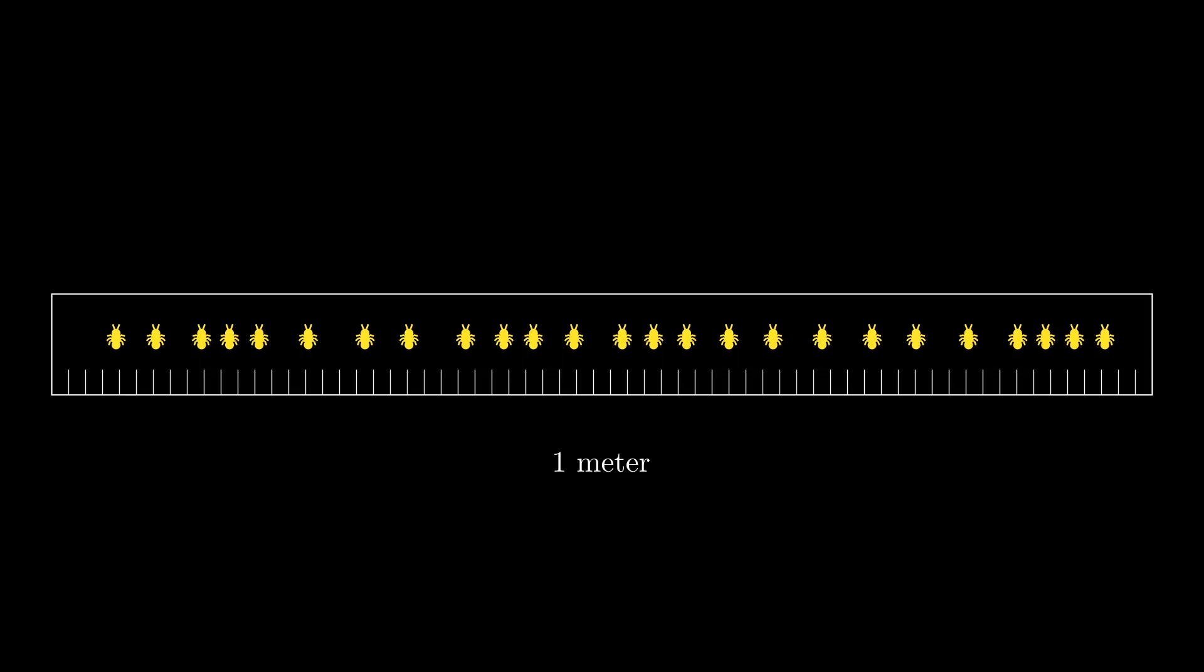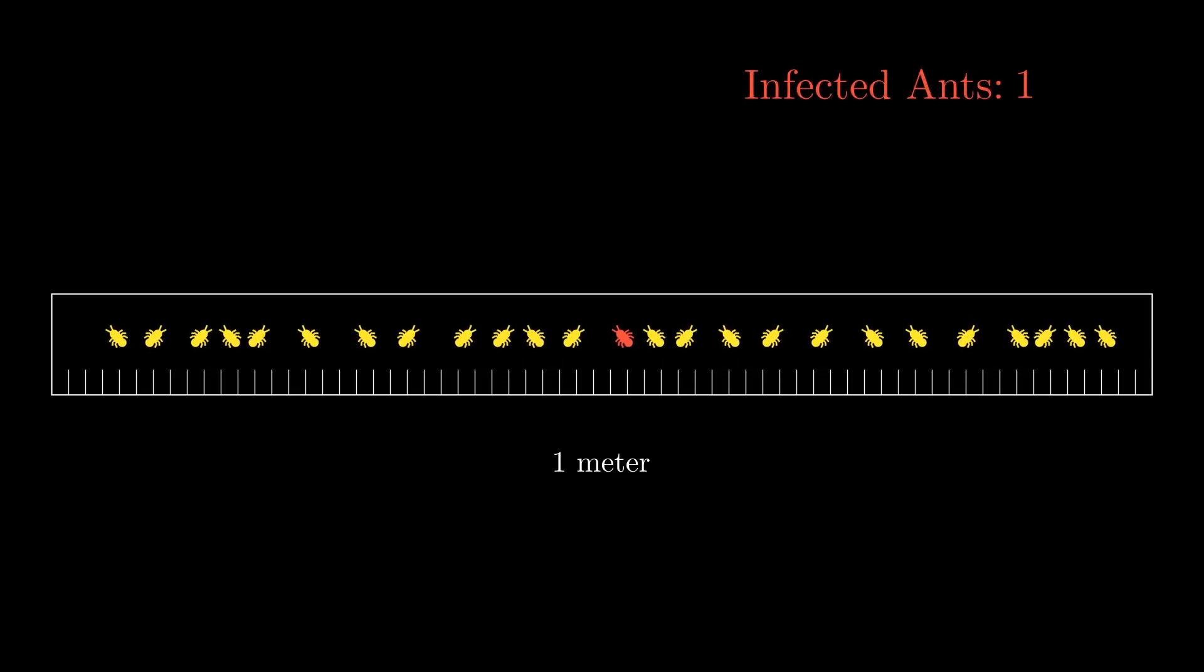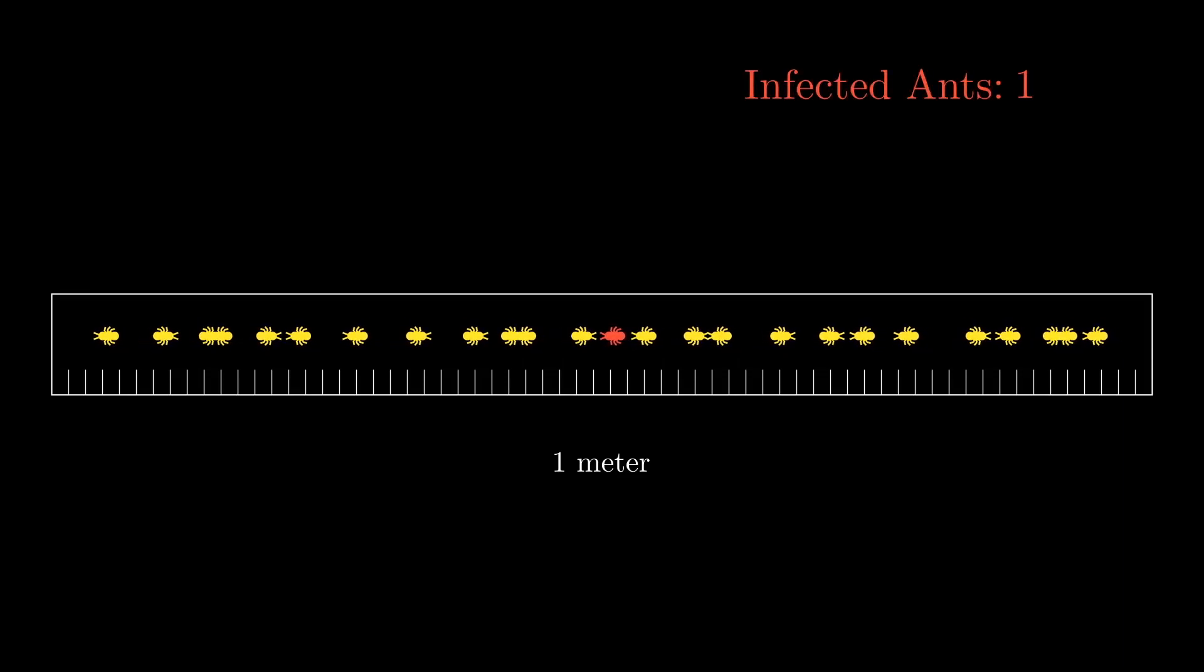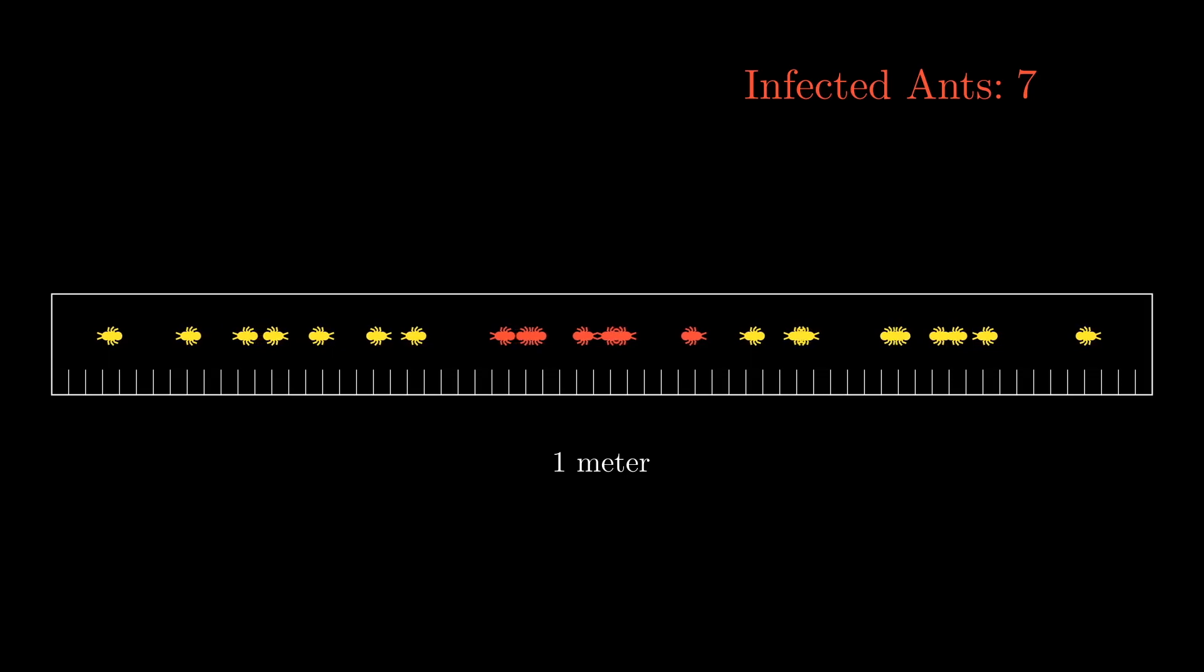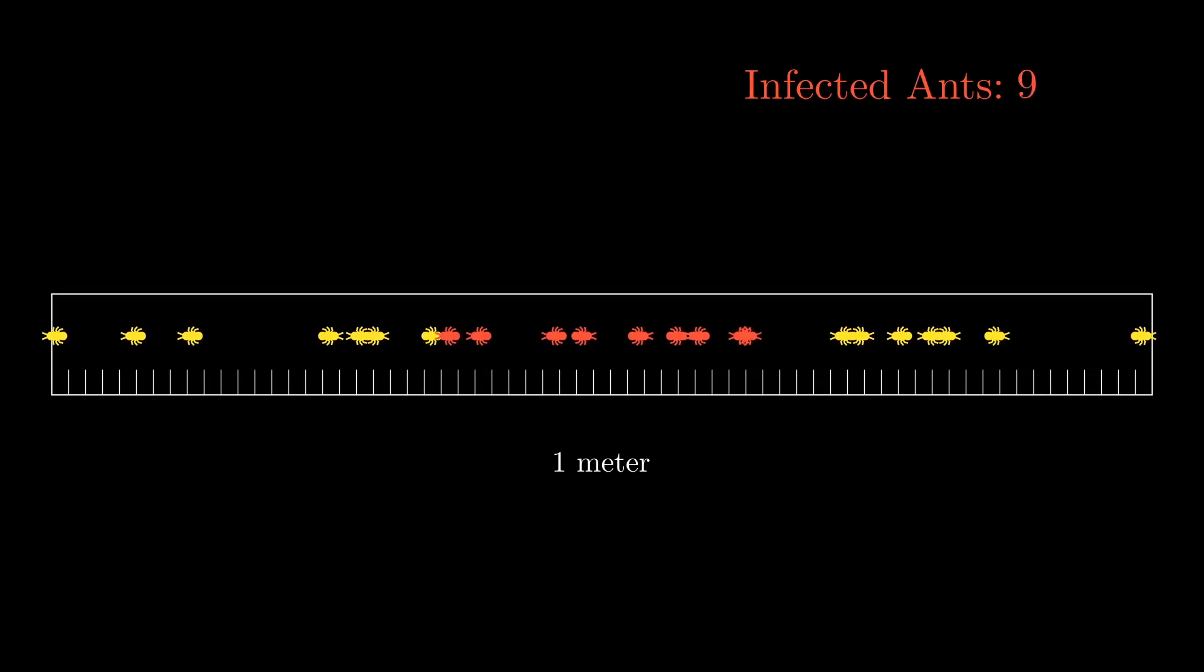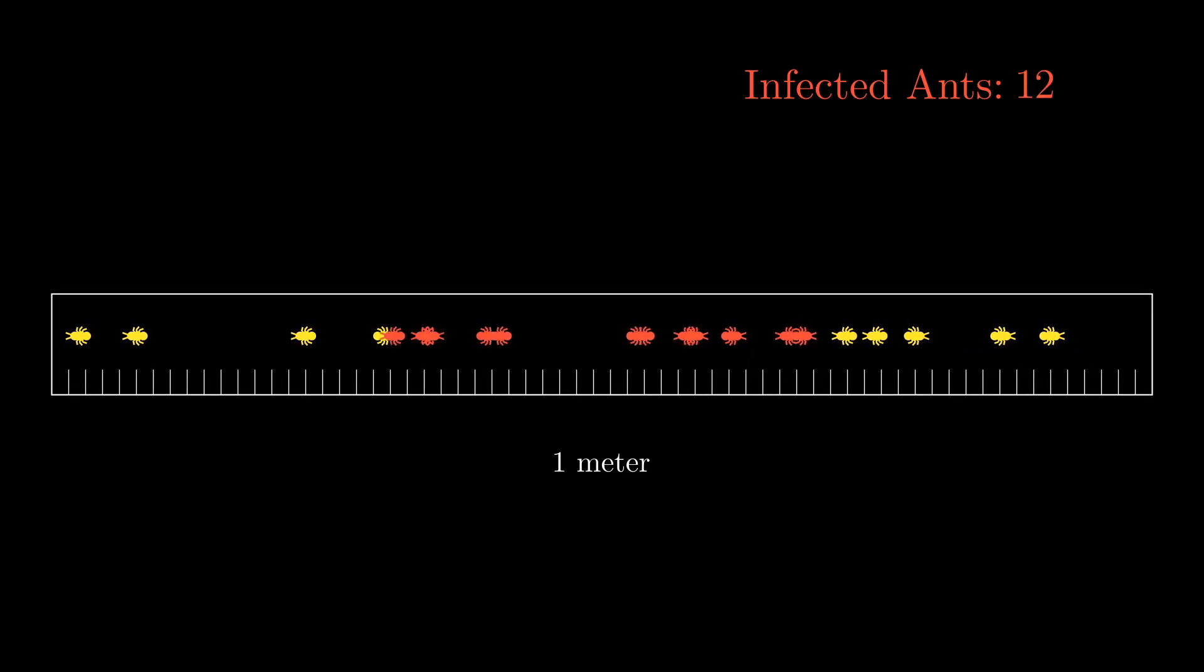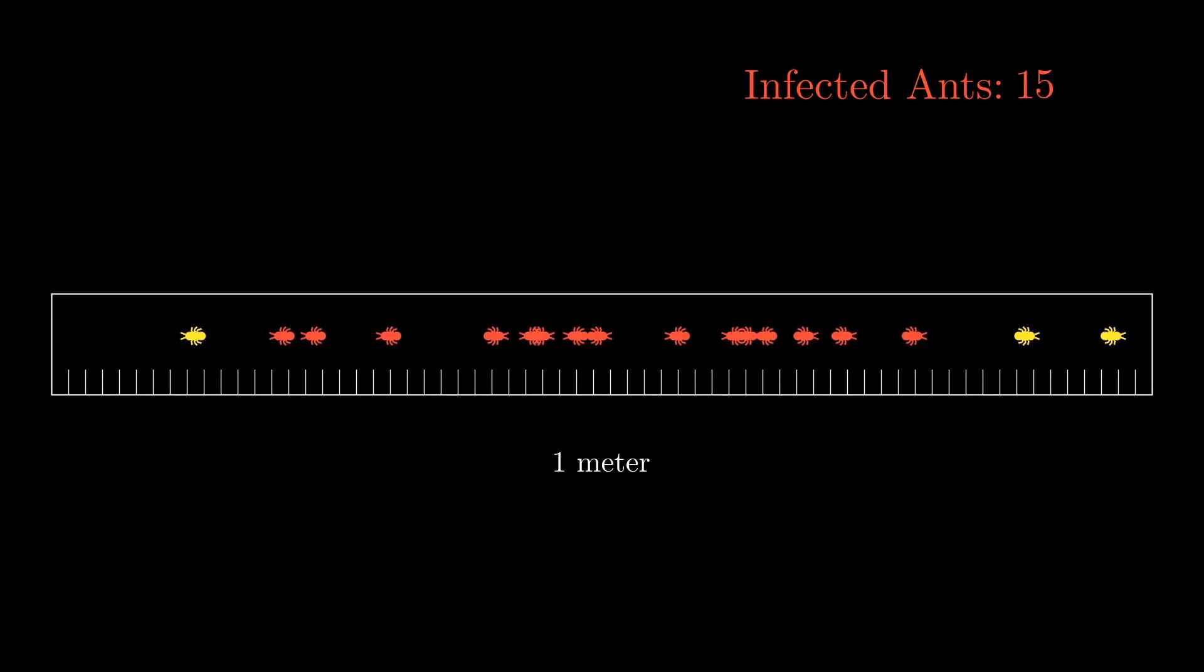With our updated model of the ants, each ant keeps walking in the same direction, passing on the disease to every ant it passes through.